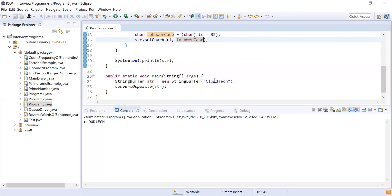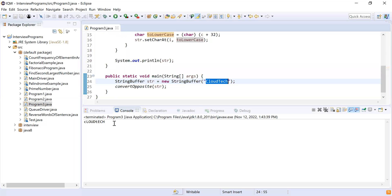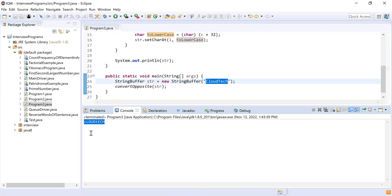Let me run this program. The input is 'cloud tech' and the output is the case-swapped version — it's working as expected. A question for the audience: what will happen if the string contains a number or a punctuation mark? That's it from this video. If you liked it, please like, share, and subscribe. Thank you, bye-bye.